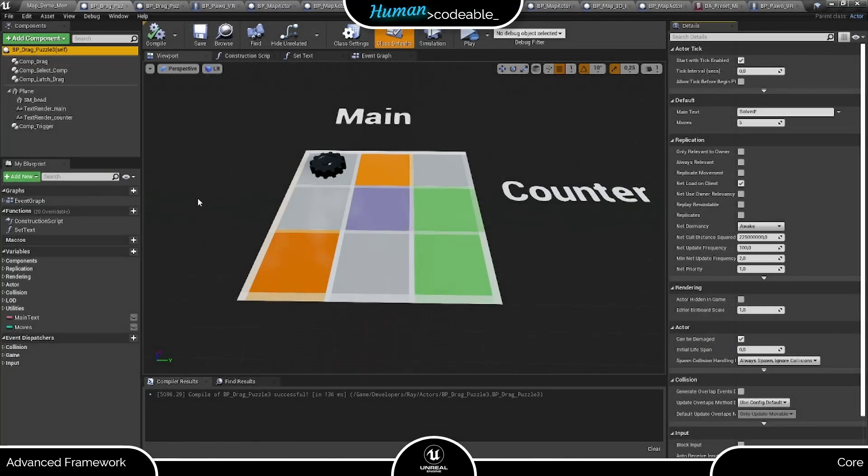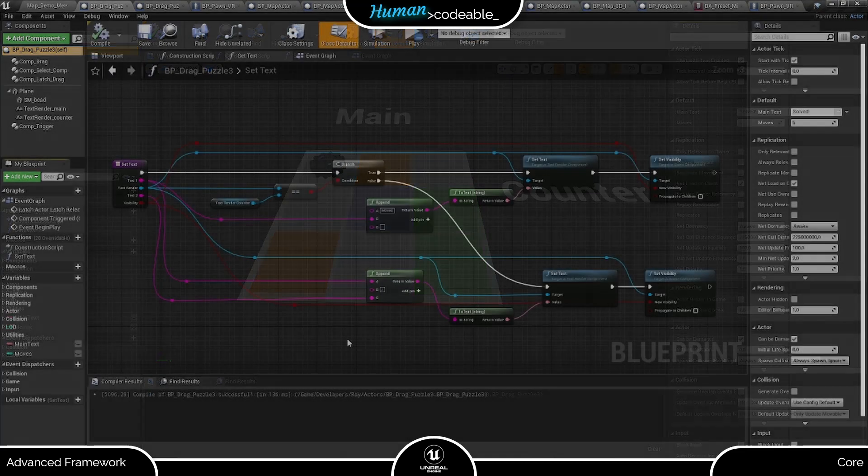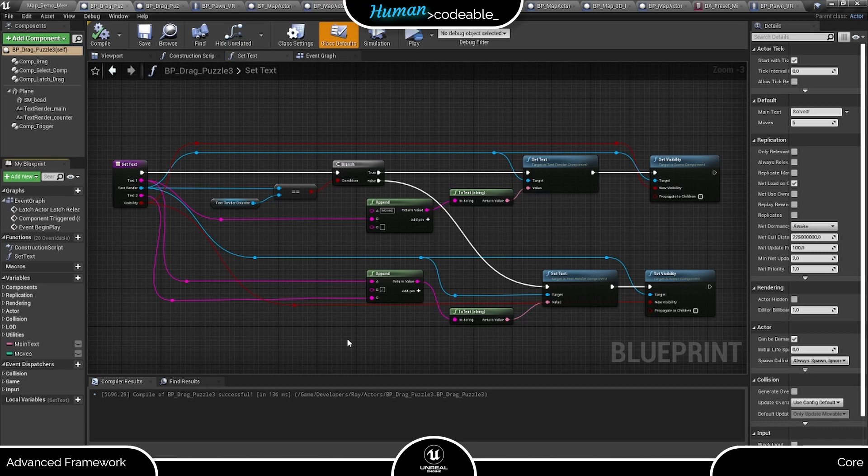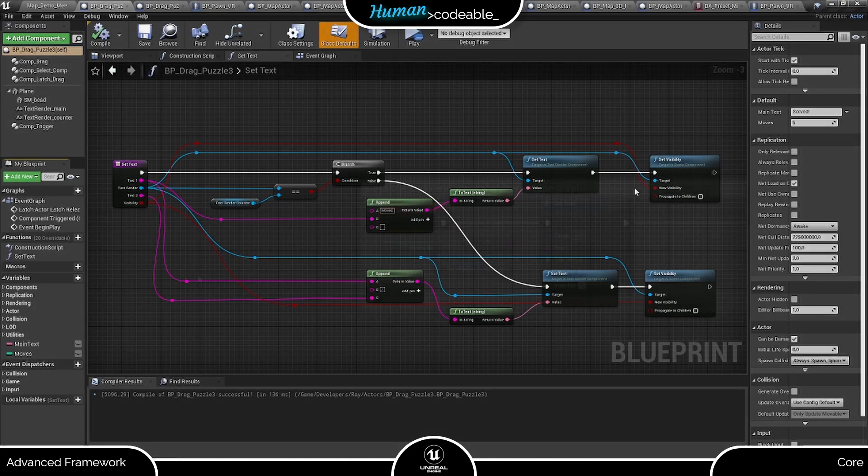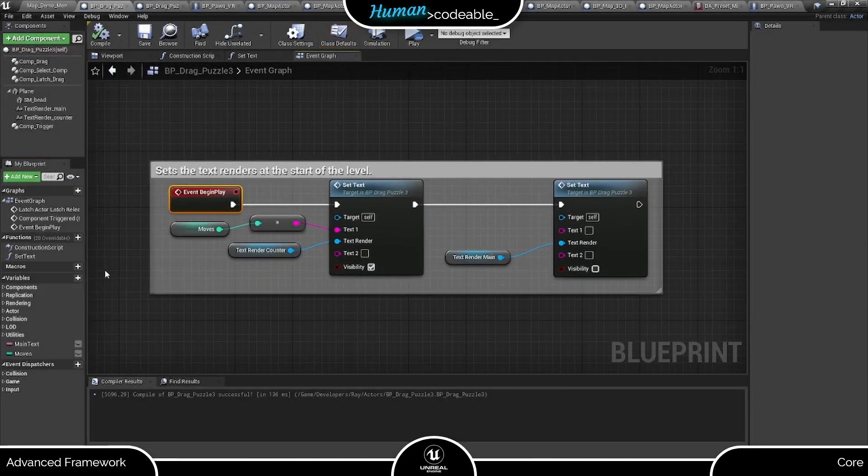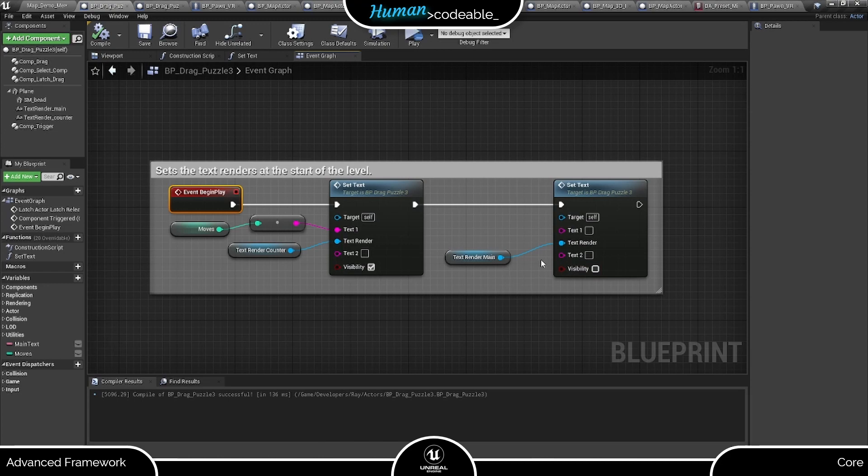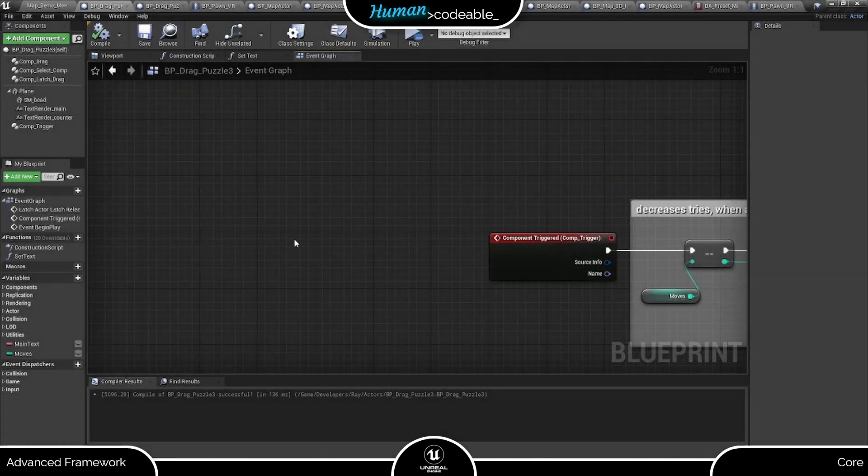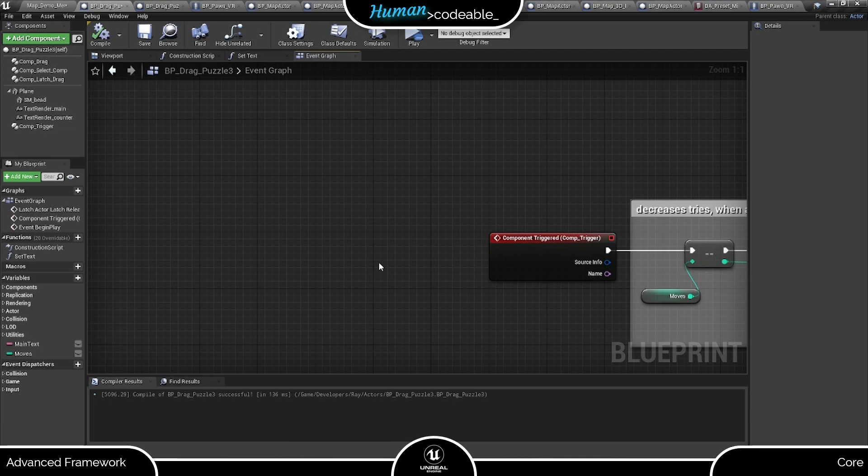In the end I set up the code ahead of time since it turned out to be a lot. First, I created this set text function so I don't have to copy all this code whenever a text render changes. As you can see, it appends up to two strings in two different ways depending on the text render you transmitted, and also sets the visibility. Now at the start of the level, I want the counter to be visible and to set to the starting value, and the main text to be invisible.